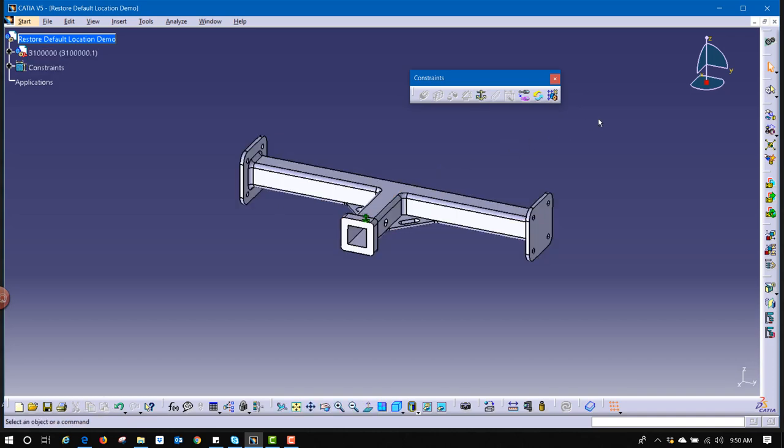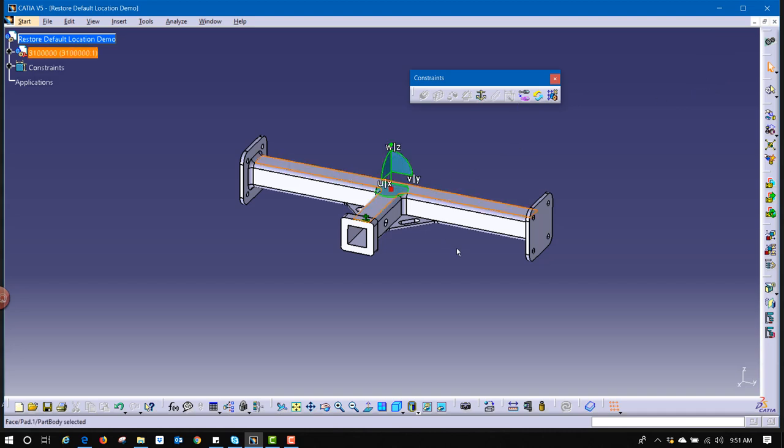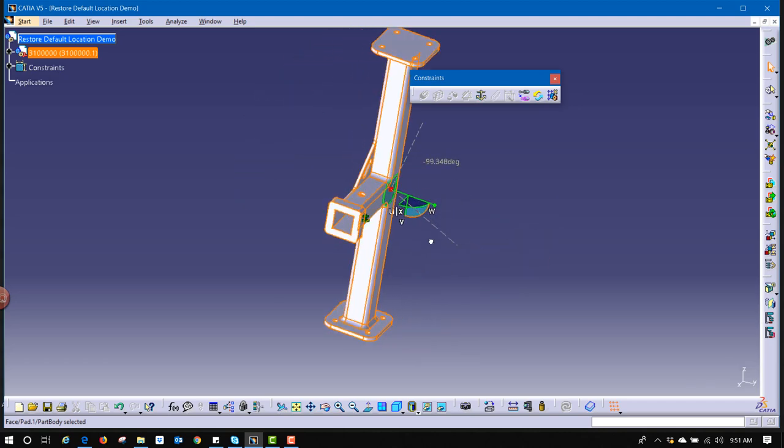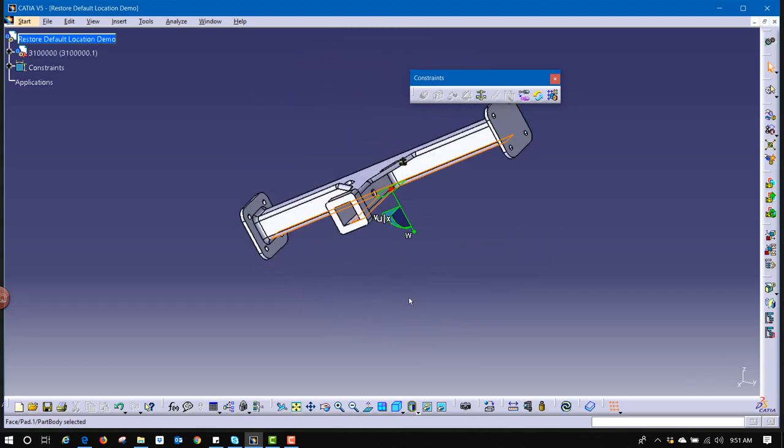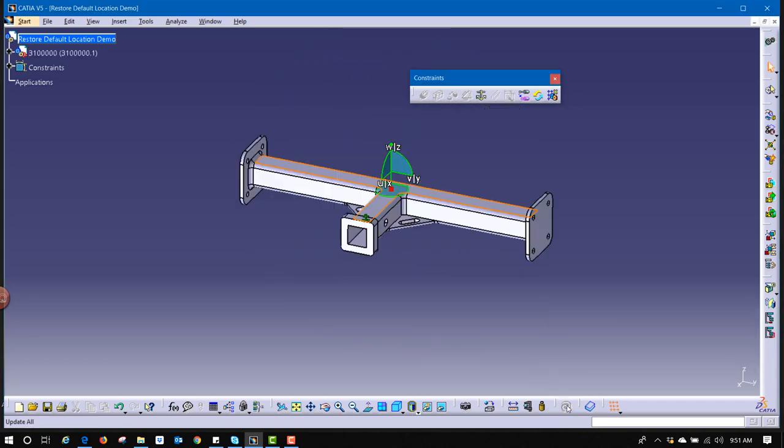With that being constrained, if it was ever moved, drag the little red dot over to the model using the compass. If we did accidentally move that part, we could always hit Update, and it would bring it back to its original location.